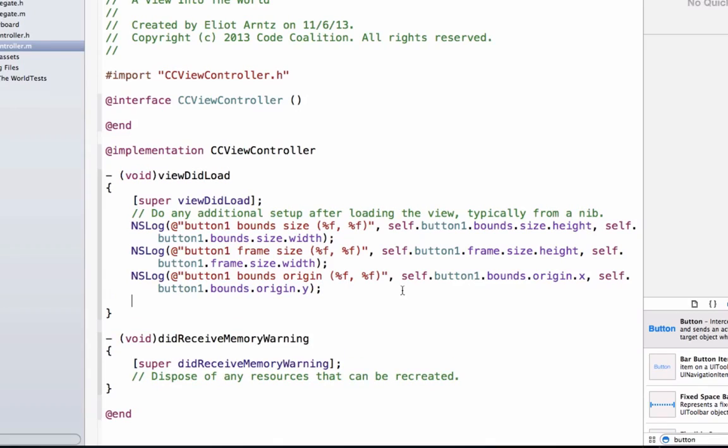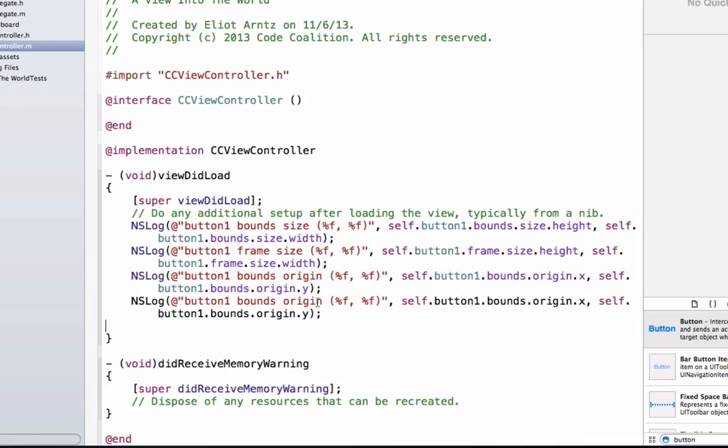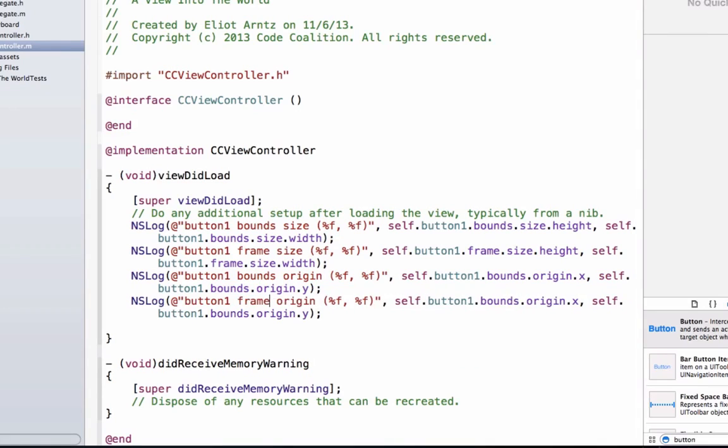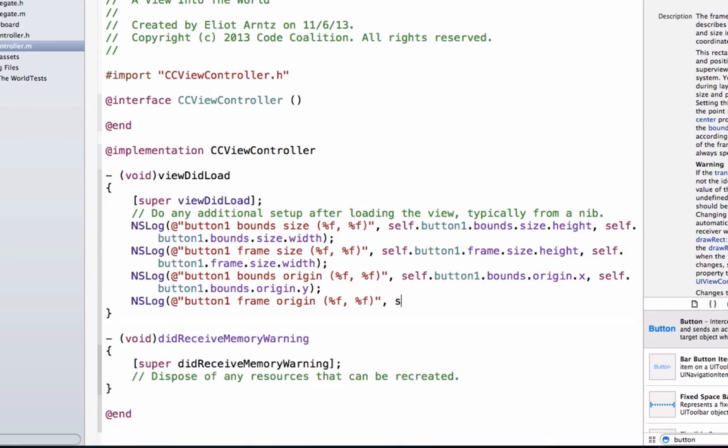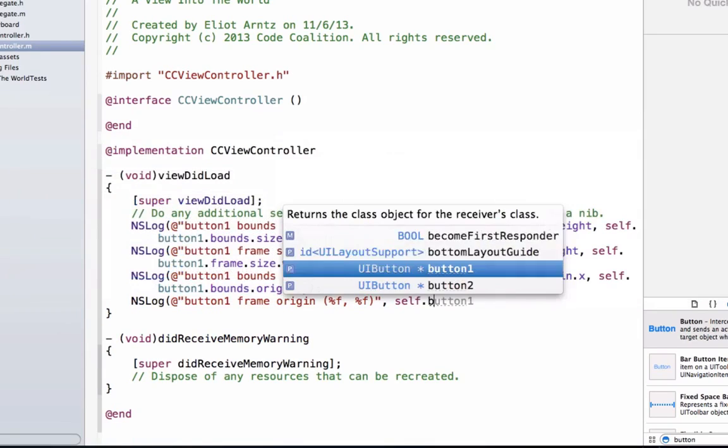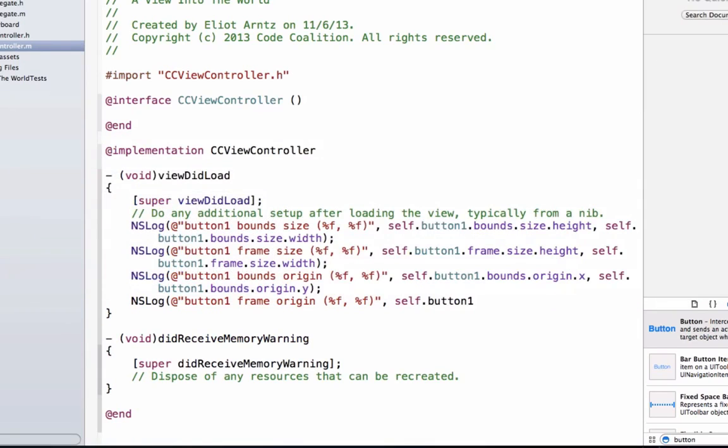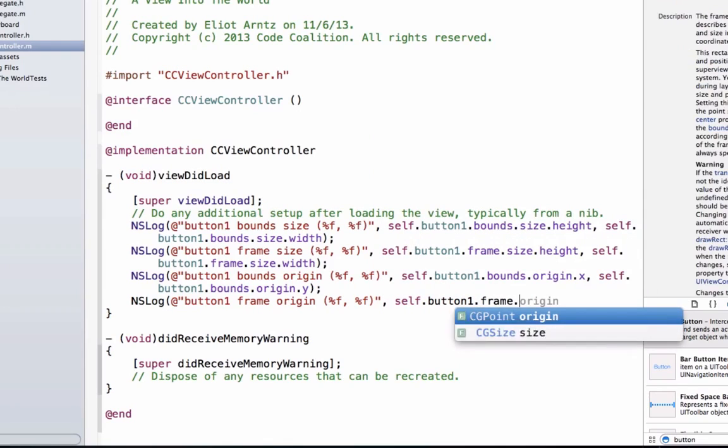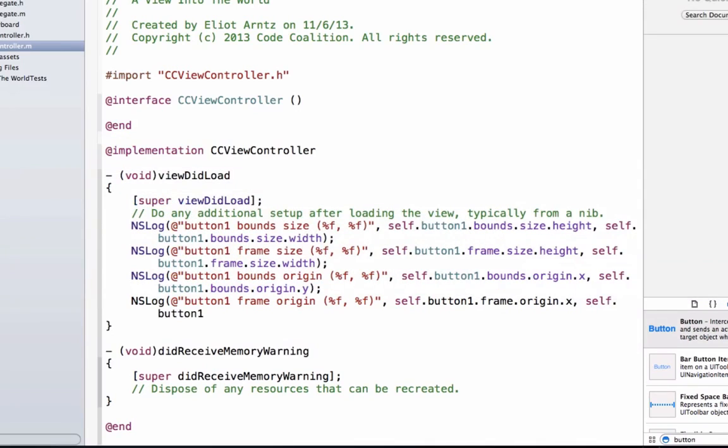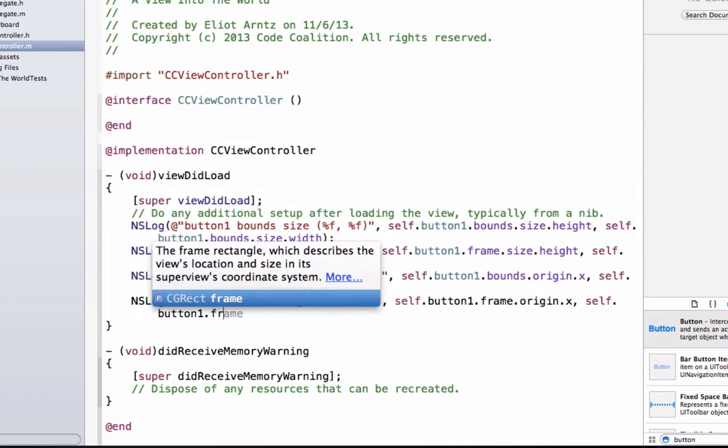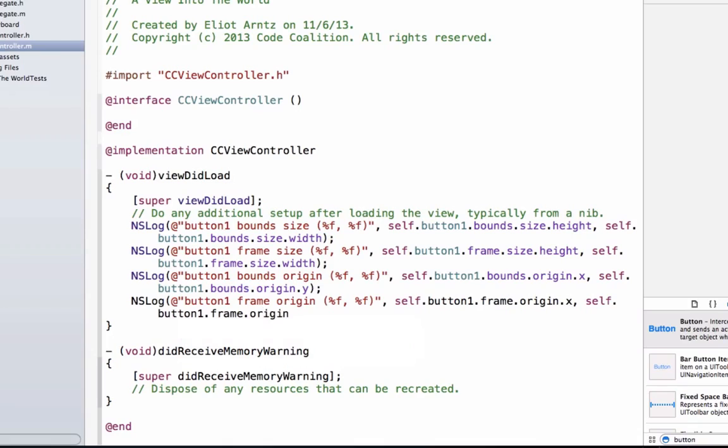And now let's go ahead and we're going to print out the frame origin. So we're going to change this to frame origin. And now let's go ahead and remove all my arguments again. So we're going to say self.button1.frame.origin.x. And now we can say self.button1.frame.origin.y.